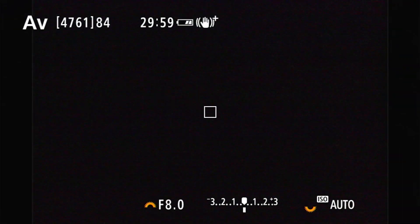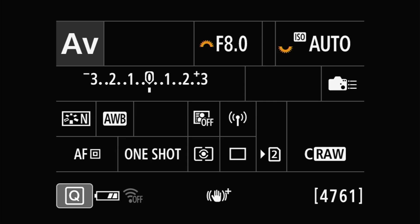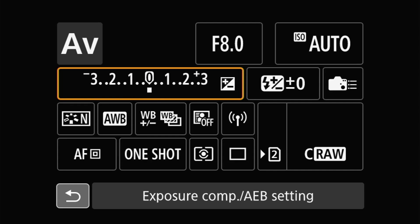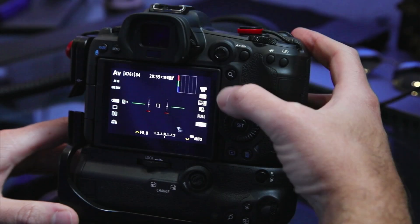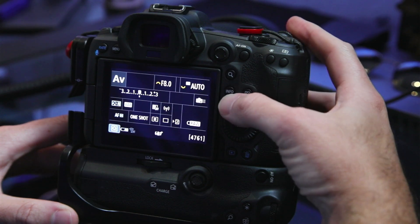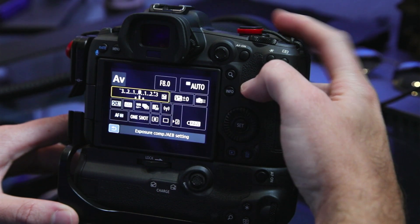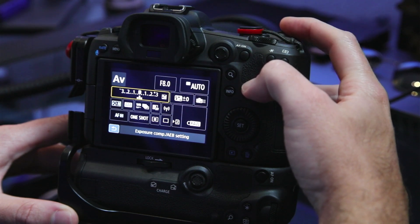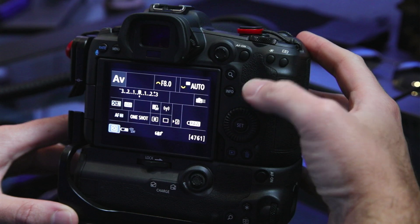Alternatively, auto exposure bracketing can also be controlled using the number five shooting info screen — and I'll have a video coming up on how to customize the shooting info screens in the near future, so if that sounds interesting, please consider subscribing. On the info screen, you press the quick control button, then highlight the metering bar, and again use the main command dial to adjust the exposure bracket. It works exactly the same as in the menu entry. You can also add the exposure compensation / AEB menu to one of your My Menu pages, which I covered in a previous video linked in the corner.